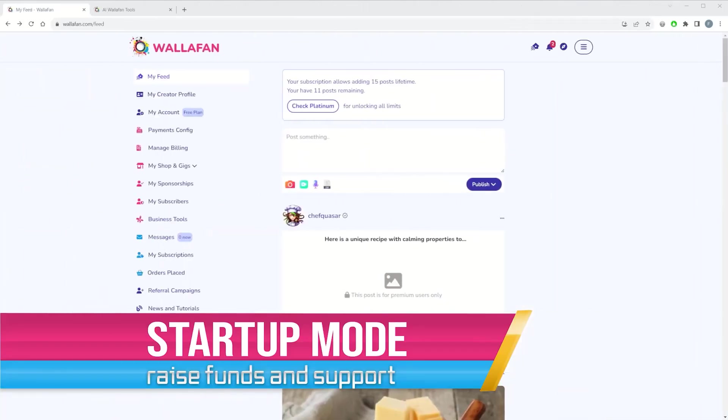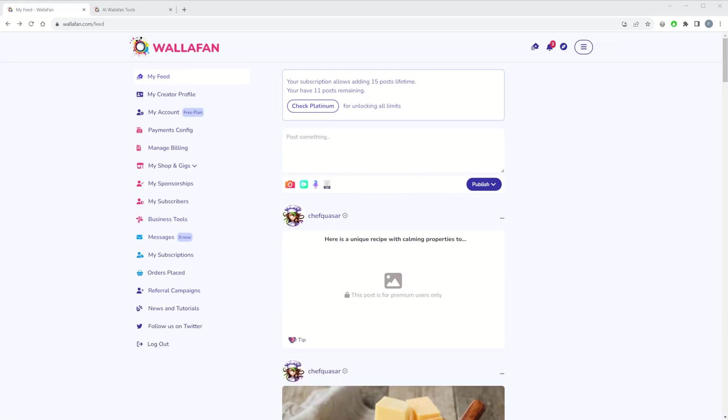On Wallafan, there are two creativity modes: creator and startup. While the creator mode is the classic one dedicated to digital content creators who want to distribute and monetize their content, startup mode allows apps and product makers to raise funds for their bootstrapping startup companies. You can switch modes anytime you wish from the My Account page once you're logged in.